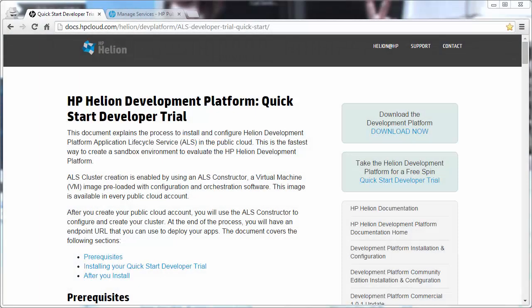In this video, I'm going to walk through the Helion Development Platform Quick Start Developer Trial. This will get the development platform, which is based on ActiveState Stackato, or perhaps more notably Cloud Foundry, installed on a VM that you can use to evaluate whether or not your applications fit well into the development platform.